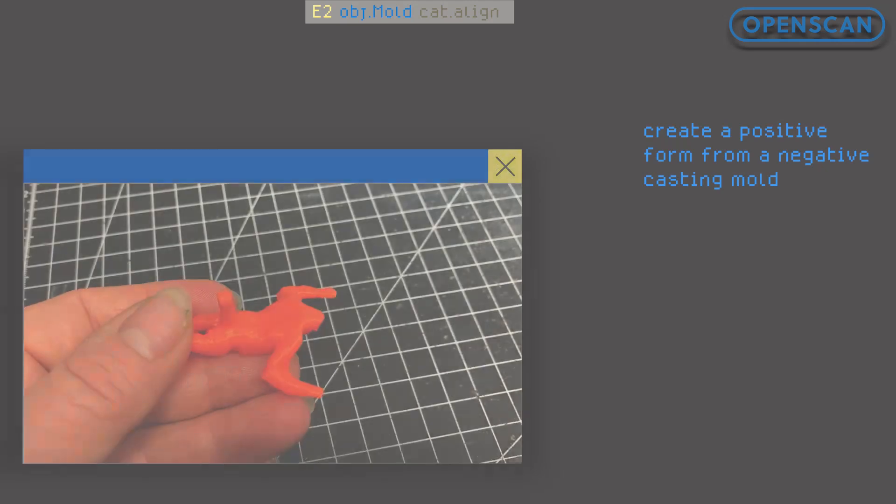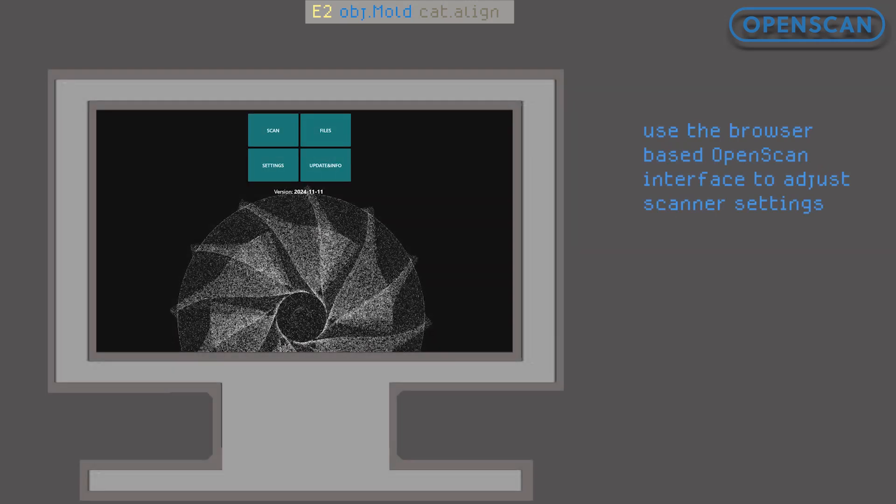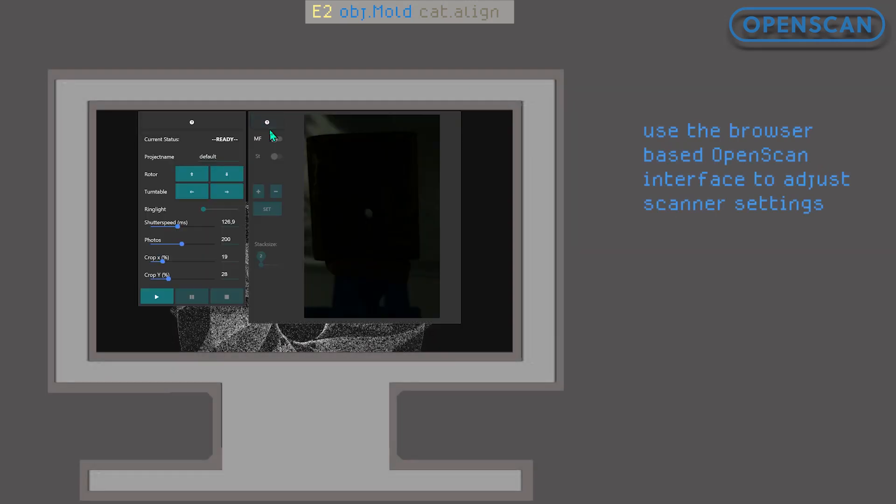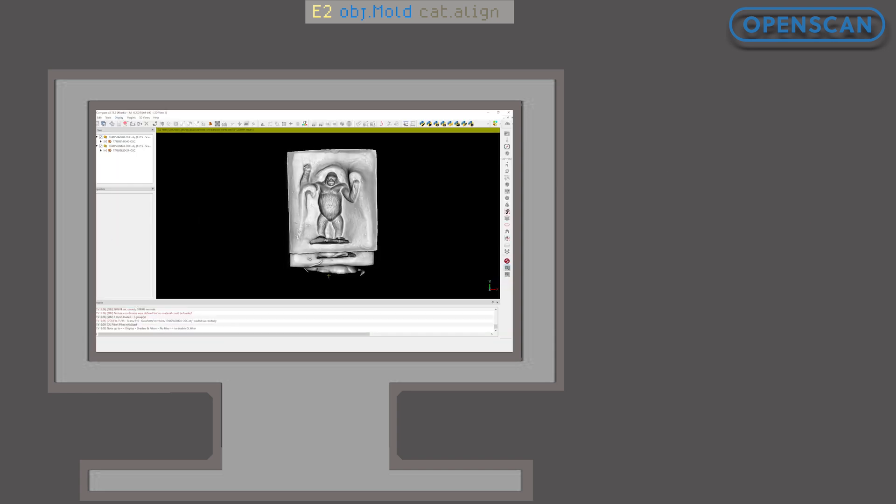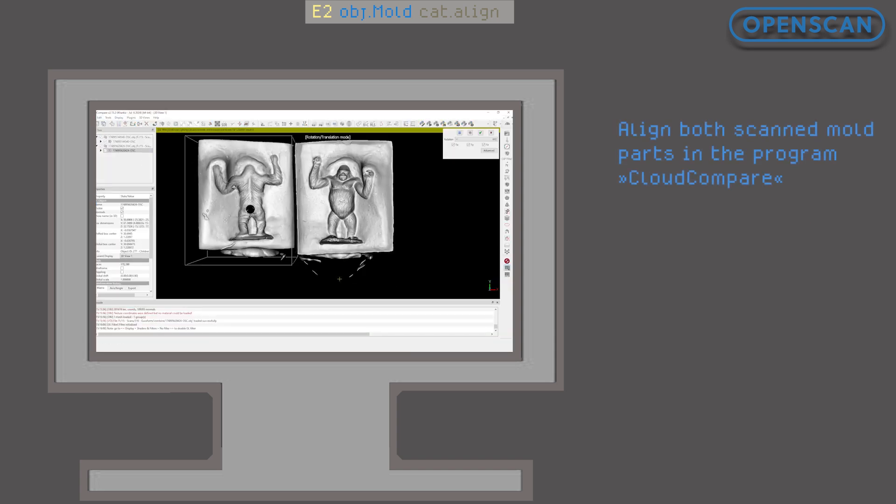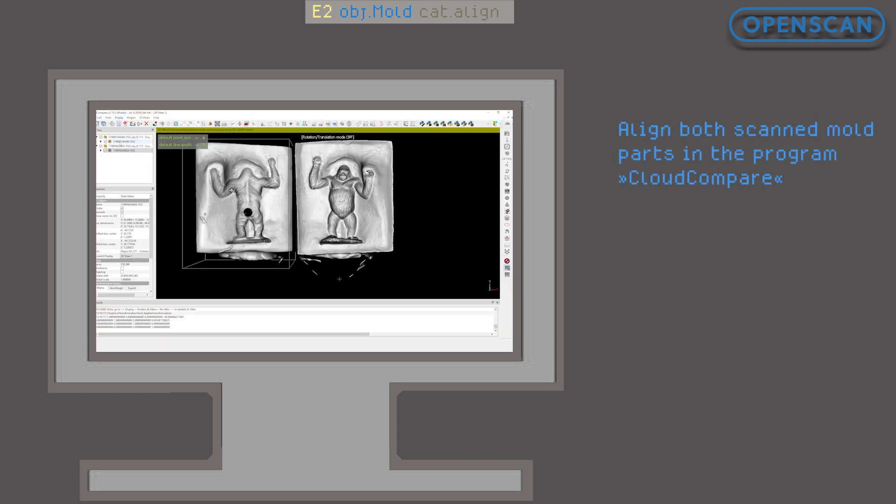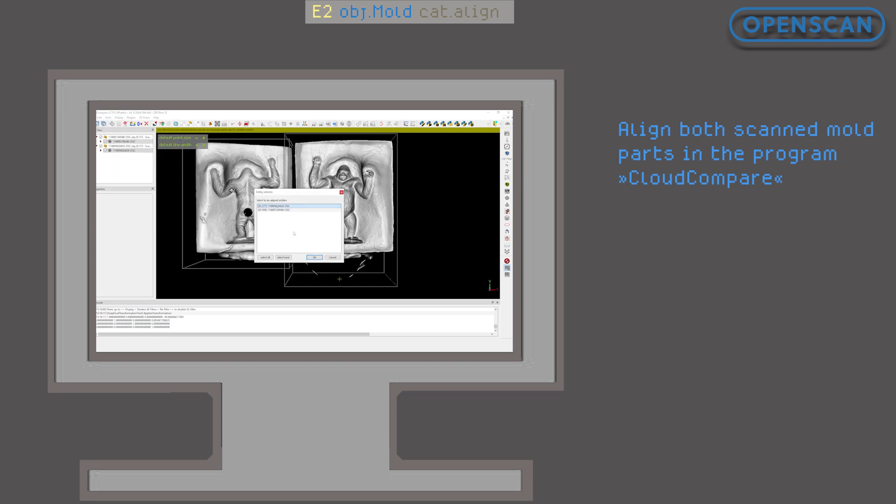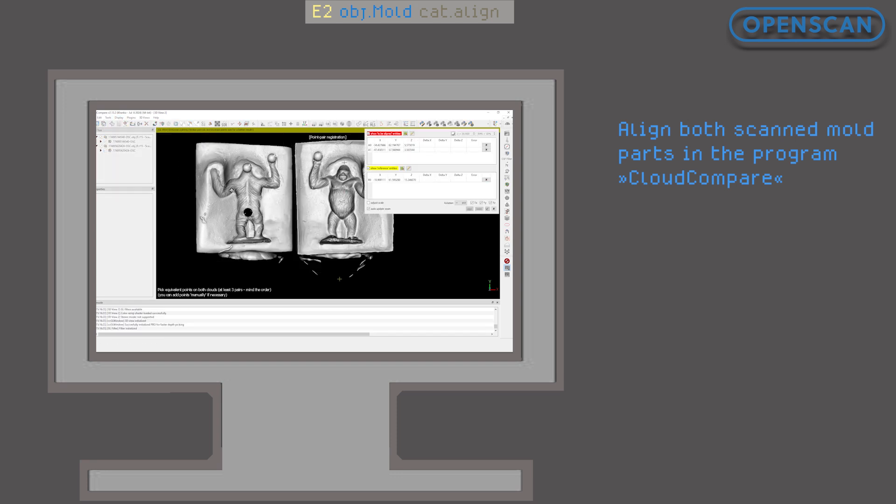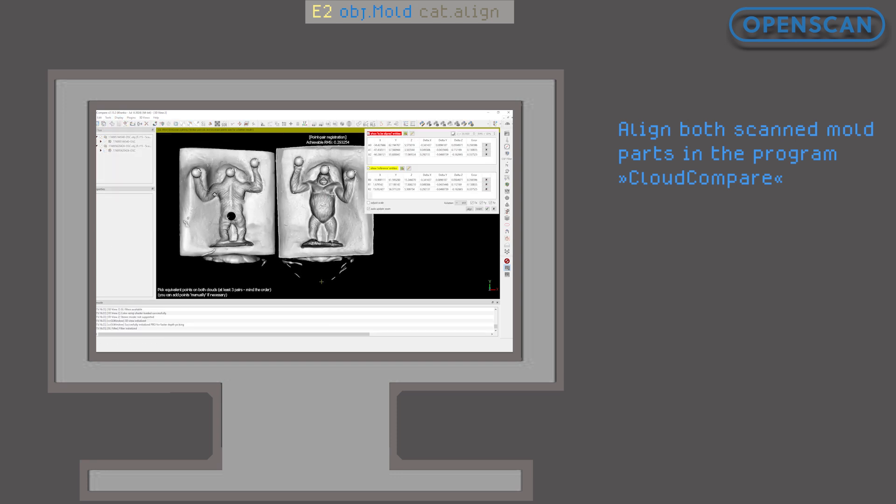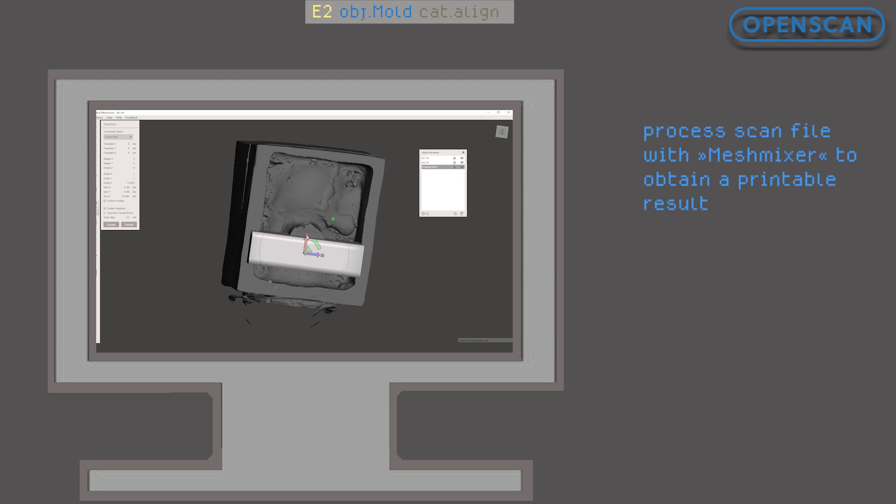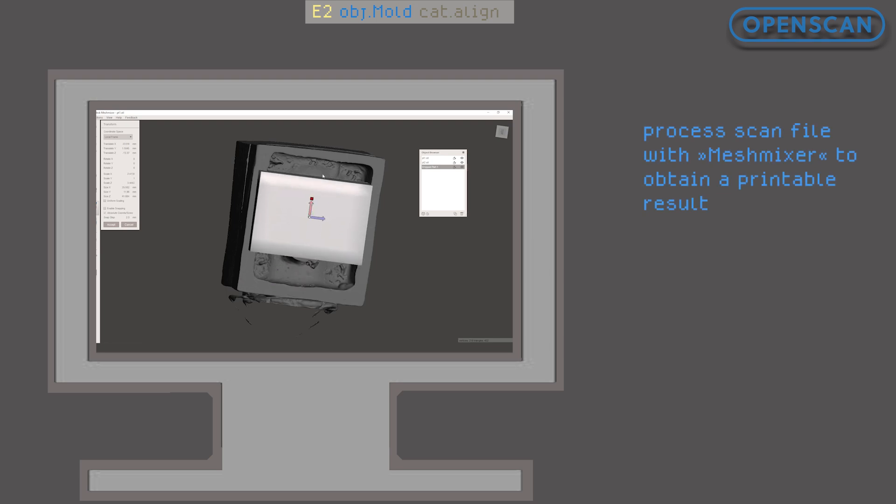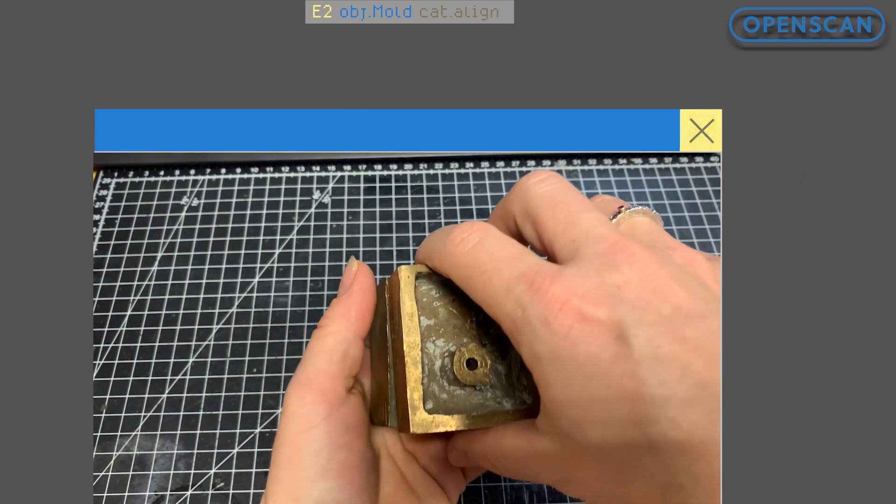In this episode we will take a brief look at the settings inside the browser-based OpenScan software. After capturing our two objects we will also be using the free software Cloud Compare to align our two scan files. Next we will return to MeshMixer, known from episode 1, to trim and refine the aligned file.